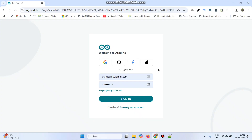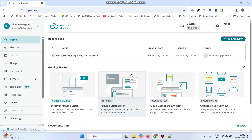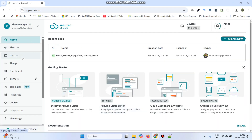Now login to the Arduino IoT Cloud website. Enter the username and password and click on the sign in button. Then from the left side menu, go to Things.